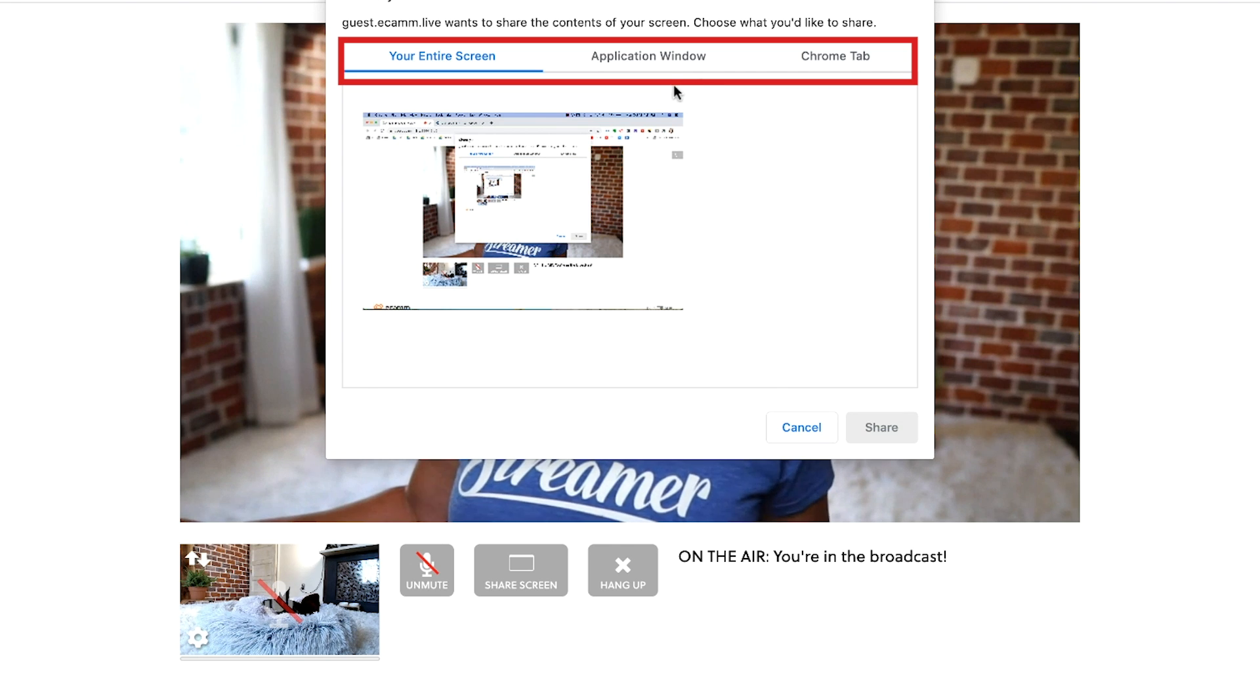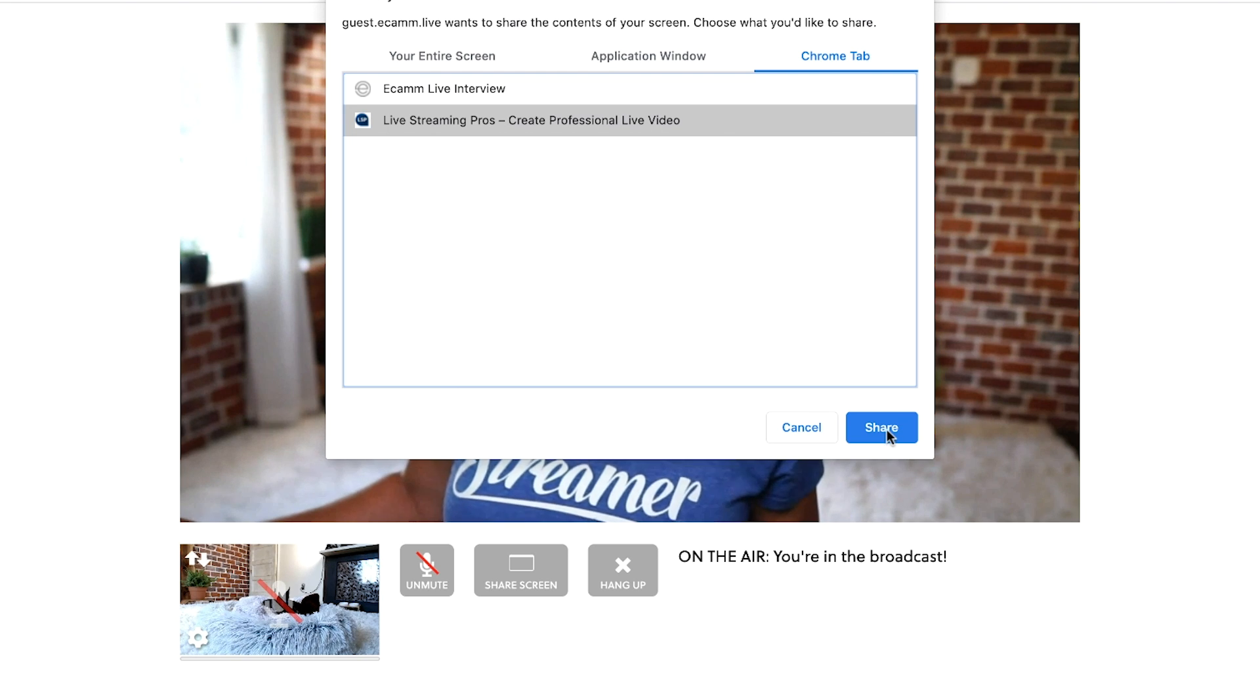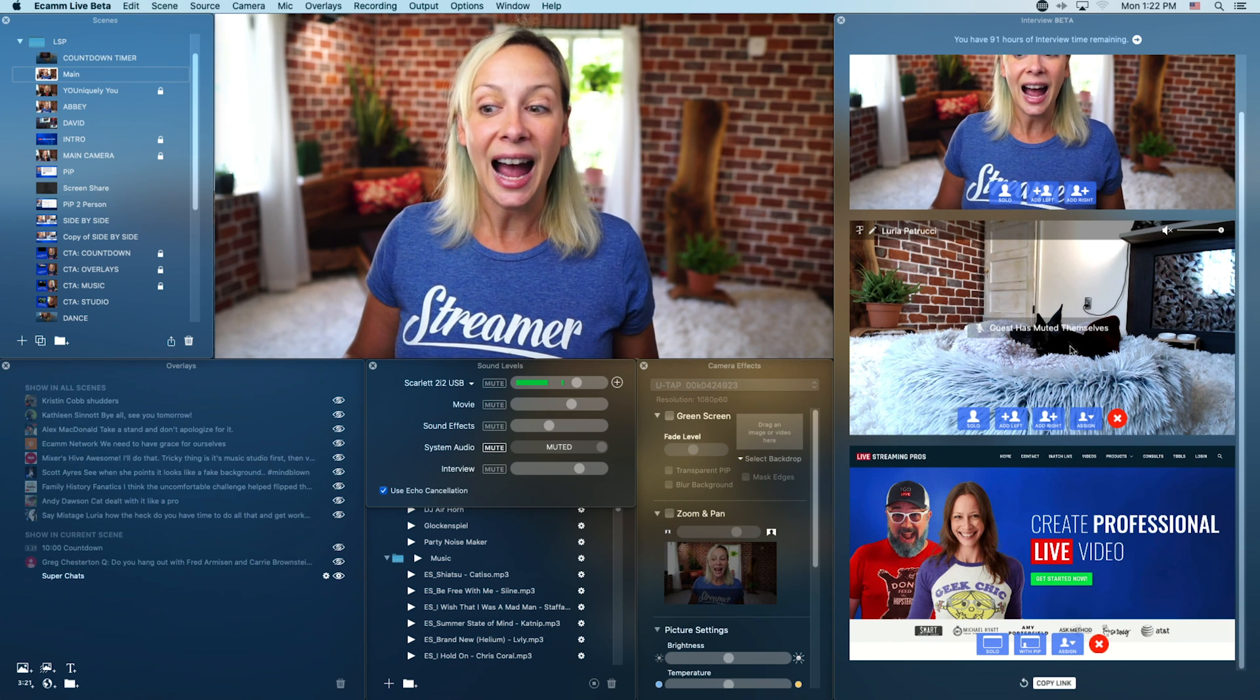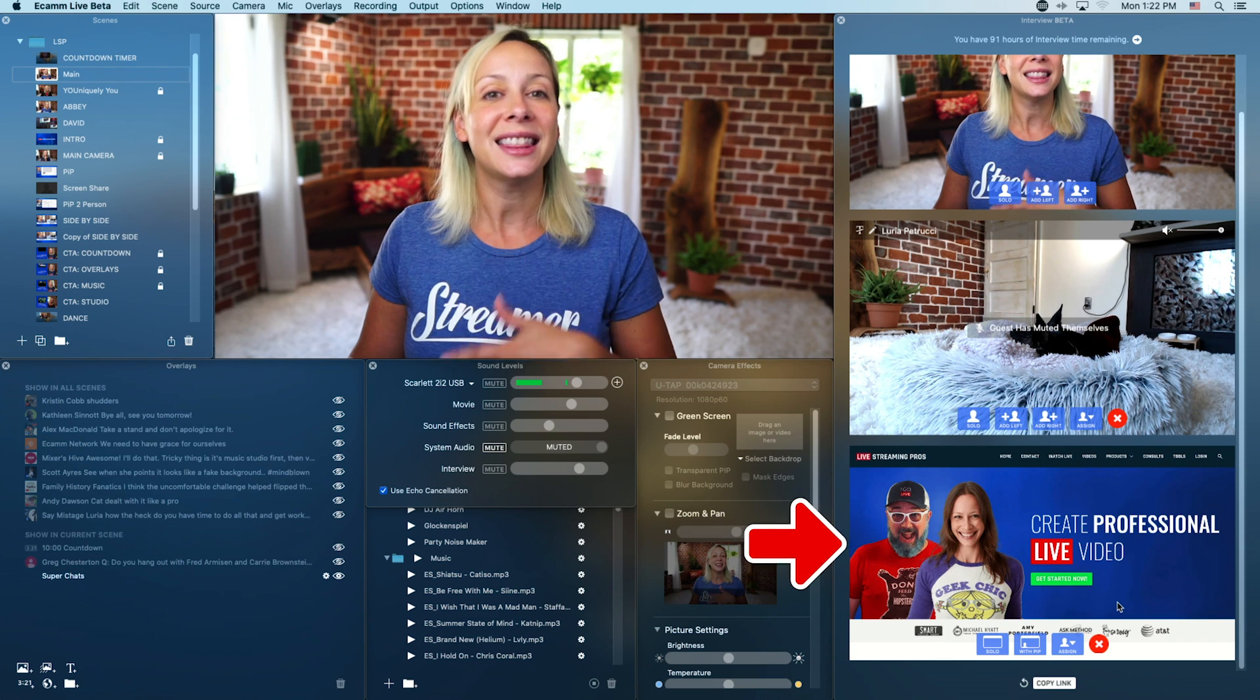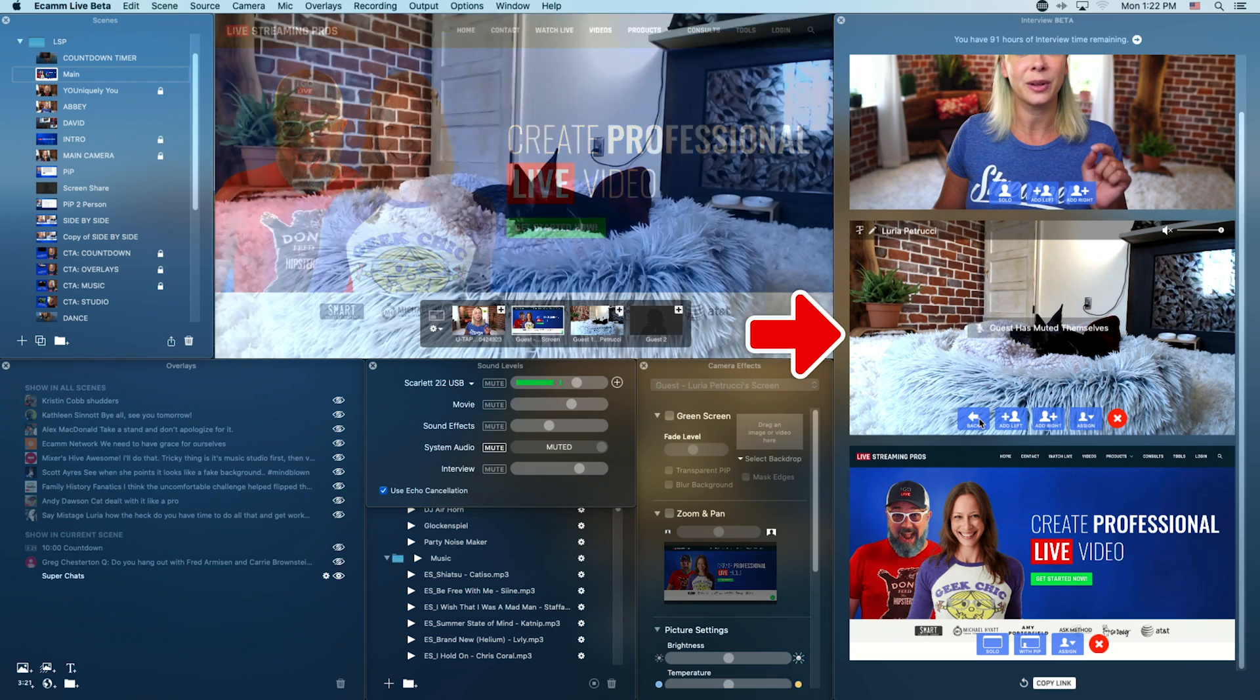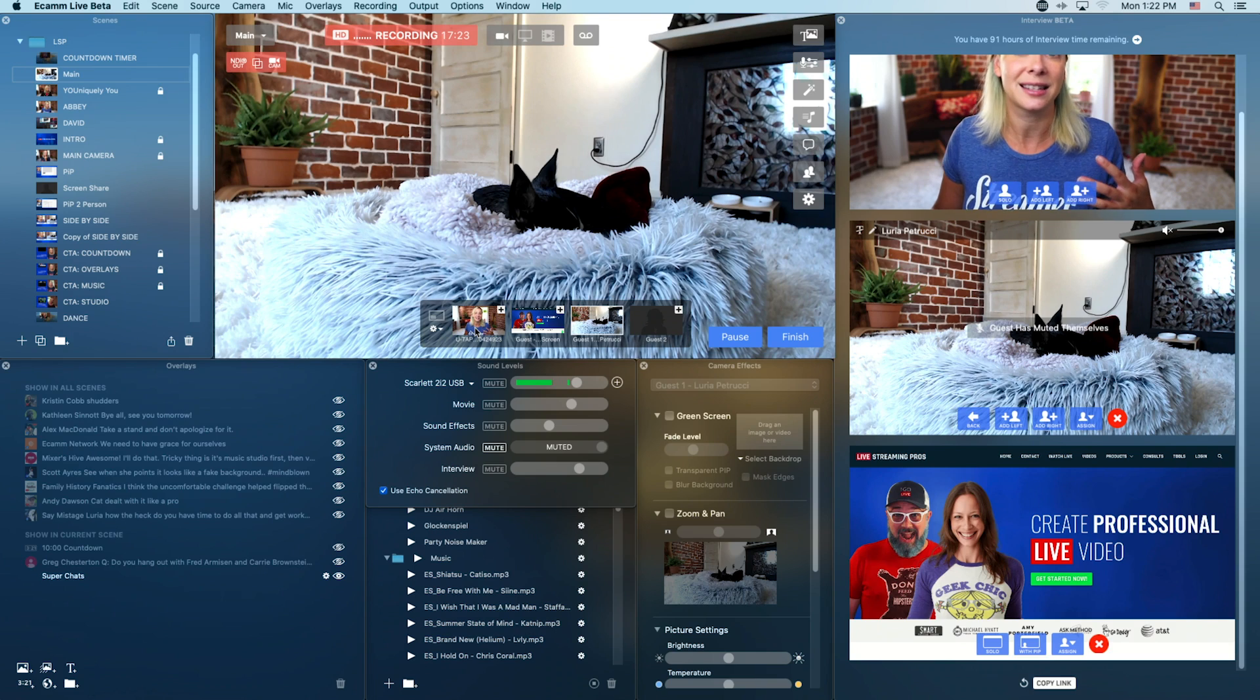You can share the entire screen or you can share an application window or you can go into a Chrome tab. I'm actually going to share specifically a Chrome tab in this scenario and then just a sneak peek at the producer side I actually see the camera, the guest, as well as the shared screen. So I can operate these independently and actually go back and forth and change up what the audience is seeing.